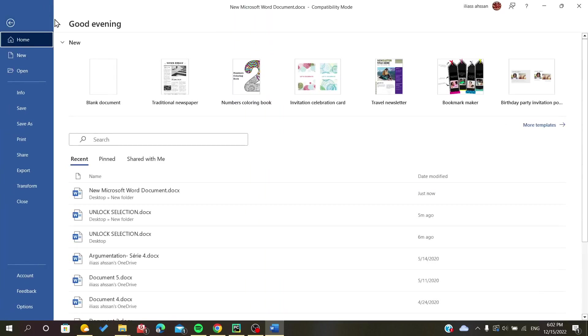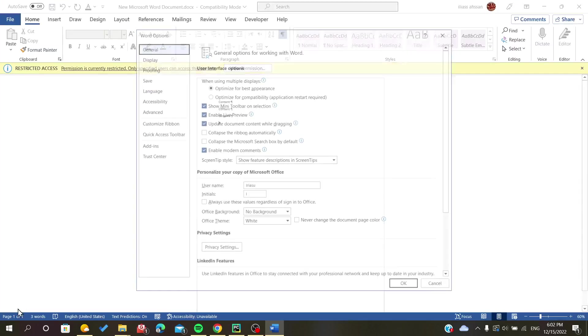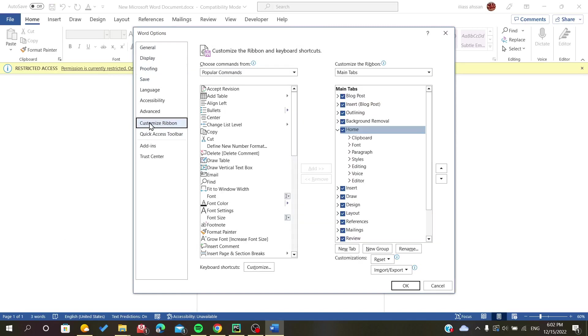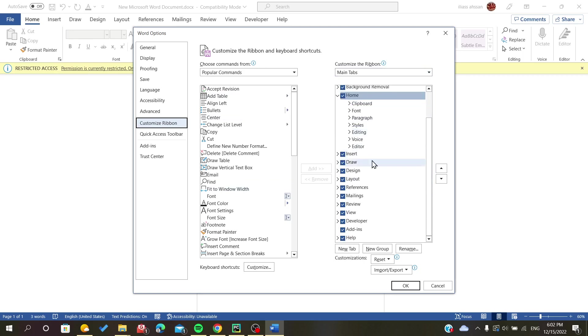Go to File, Options, and then in the Customize Ribbon settings you will find here this checkbox.